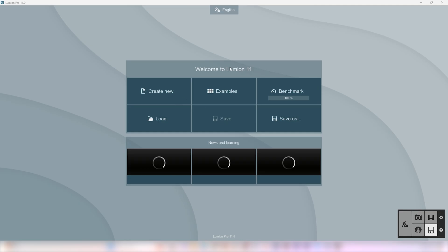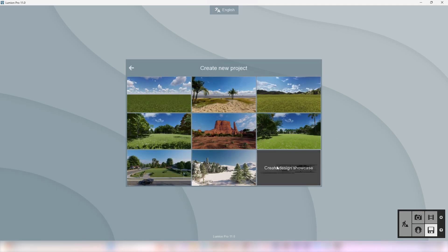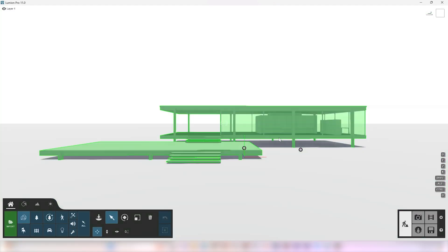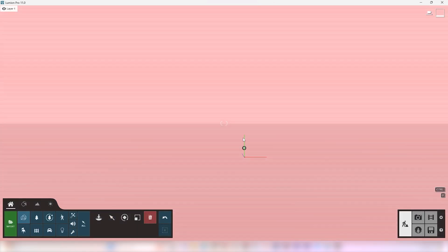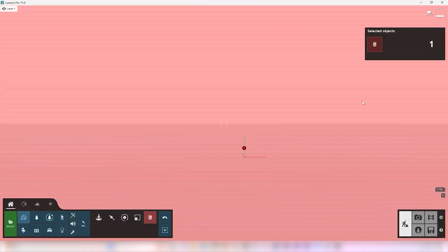Open Lumion, click on Create New and select Design Showcase Template. Delete the existing building before importing anything.